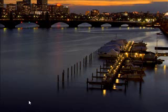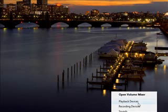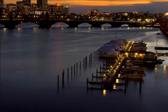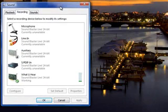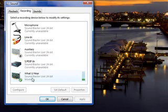Let's set Stereo Mix in Vista. Go to Start, right-click the speaker icon, and select Recording Devices. You'll see options like microphone, line in, auxiliary, SPDIF, and 'What You Hear.' 'What You Hear' and Stereo Mix are the same thing — 'What You Hear' is the Creative version of Stereo Mix. For the purpose of this video, they are interchangeable.